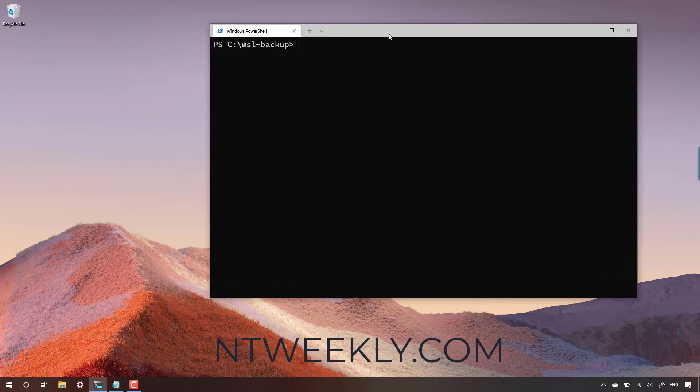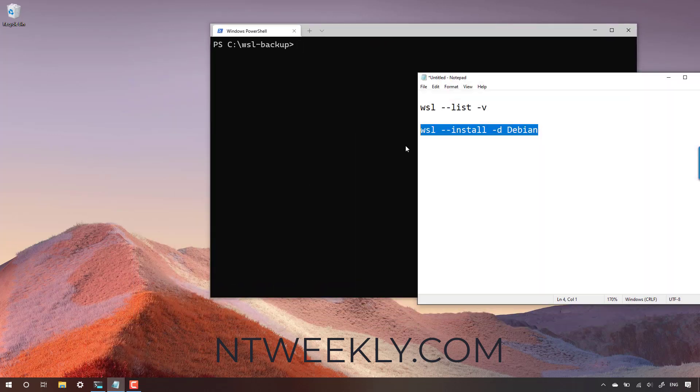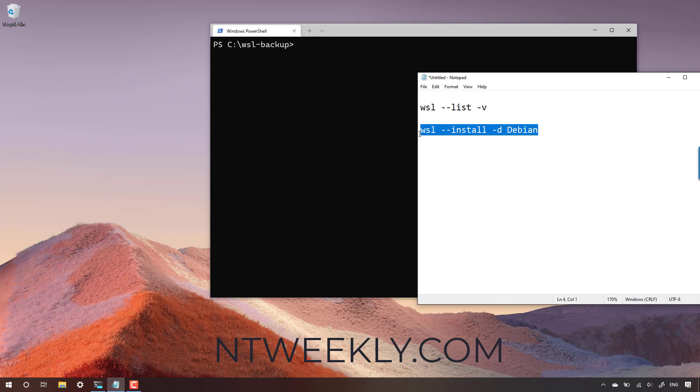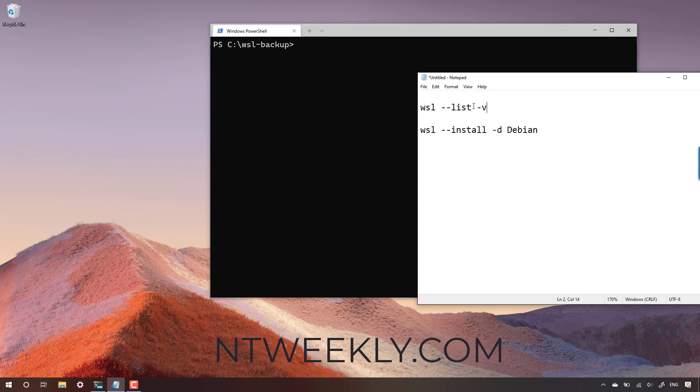Now the new command to set up a new WSL distribution is very simple. We don't need to go to the App Store, we don't need to open the browser. We just need to run a simple command to install a distribution.